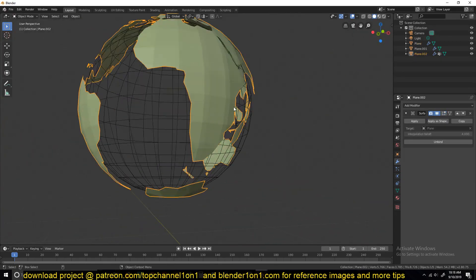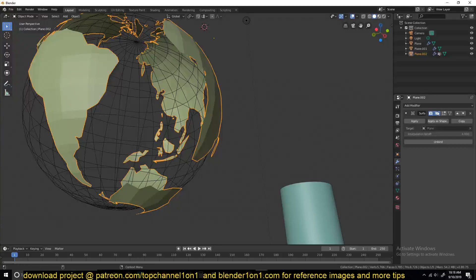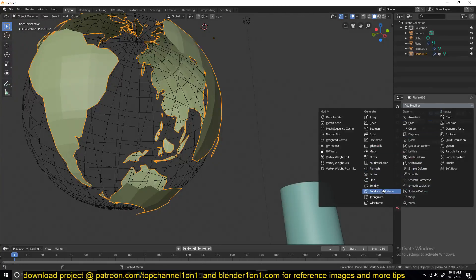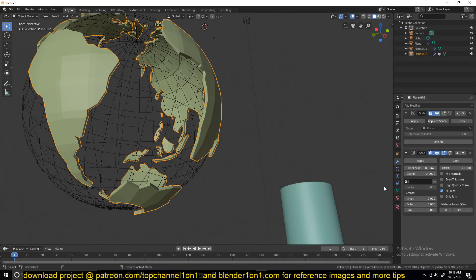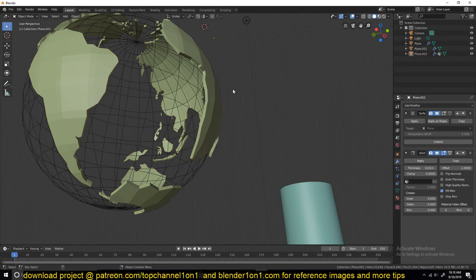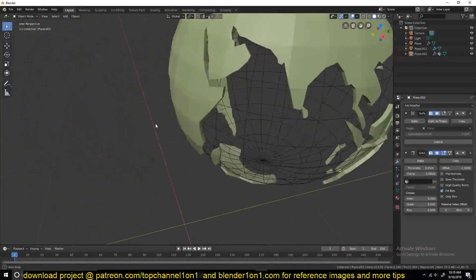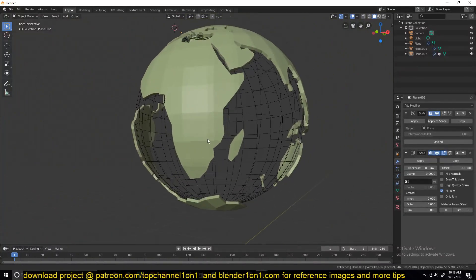To give this some thickness, I've just added a solidify modifier. You can see this is what we get.